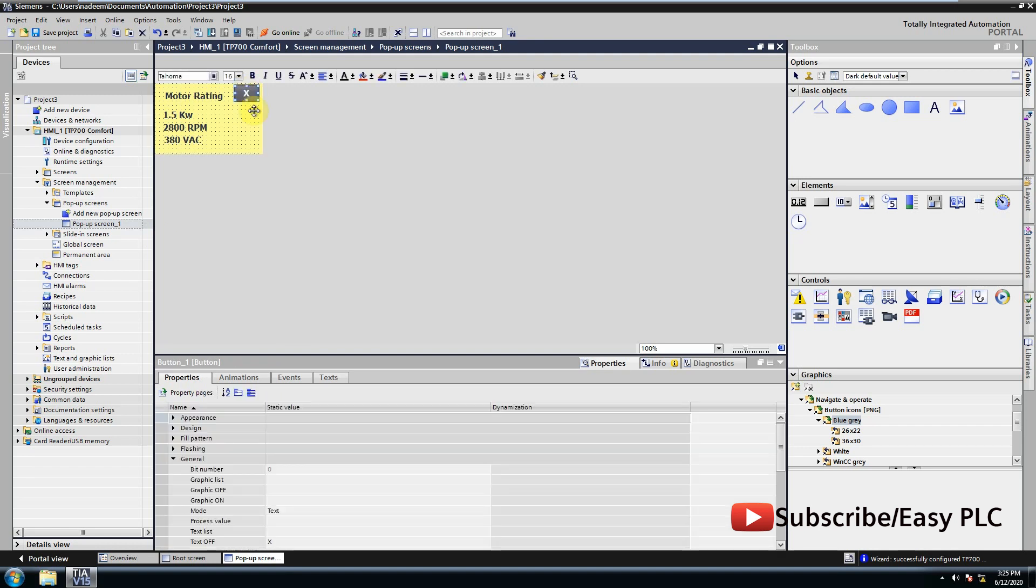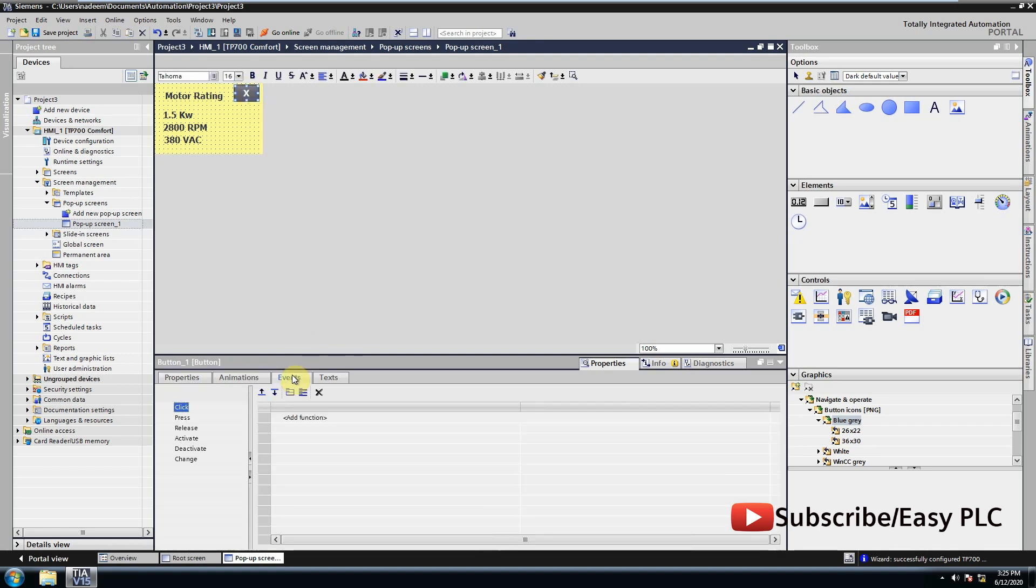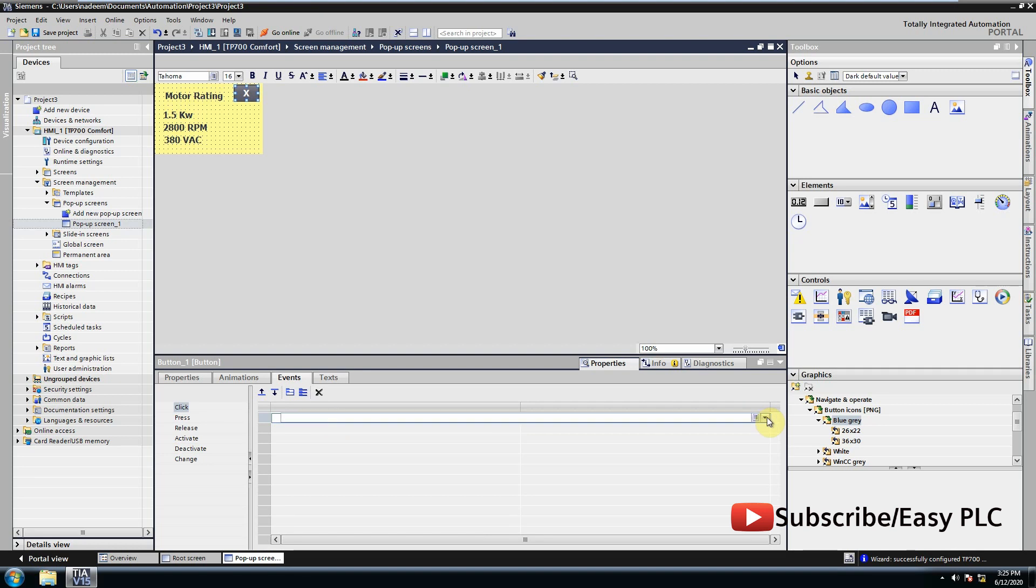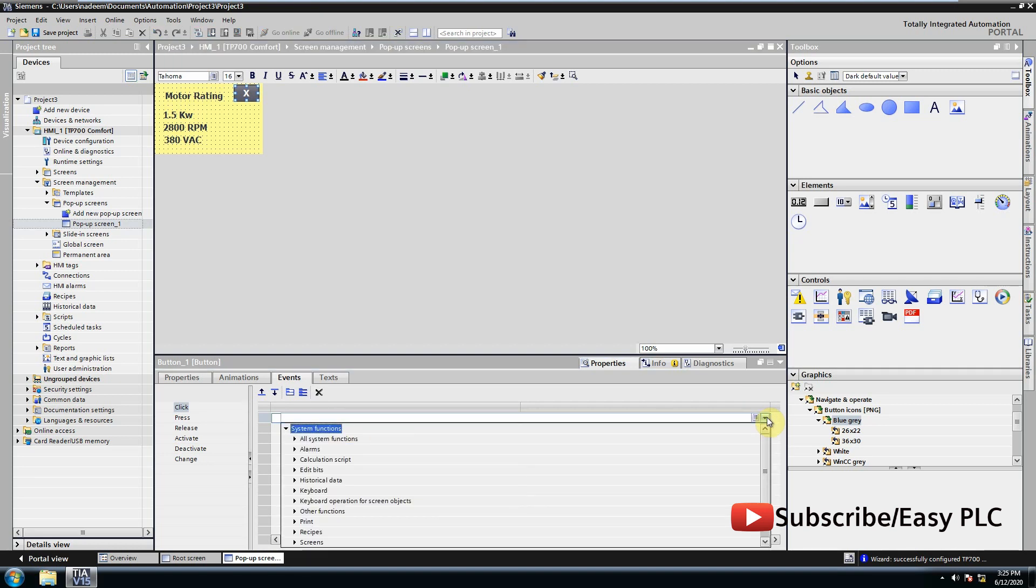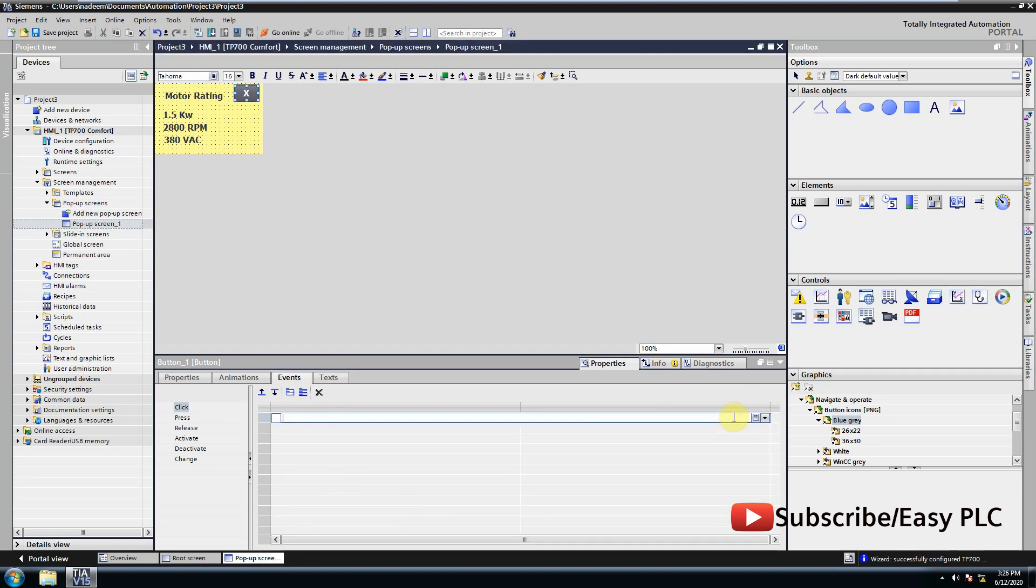Now we will add a click event for this button. We will add a show pop-up screen event and assign the pop-up screen to it.